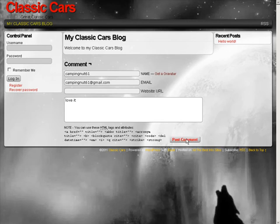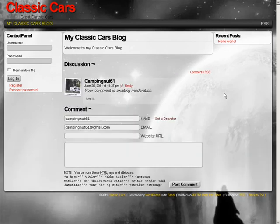Okay, and post our comment. And there it is. There is our Gravatar.